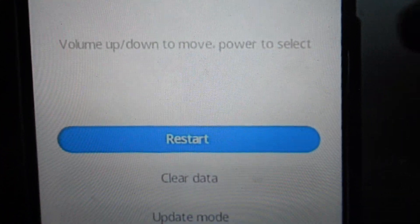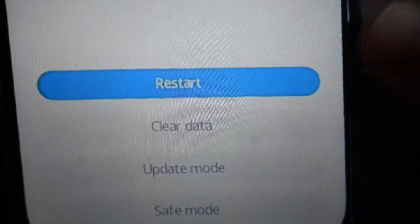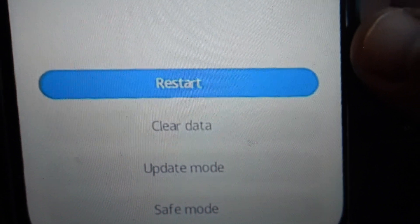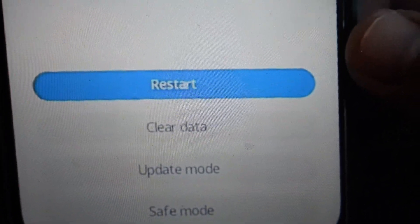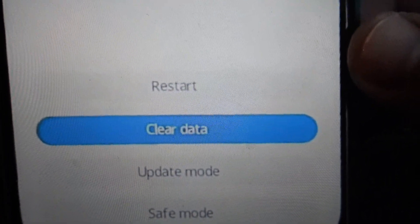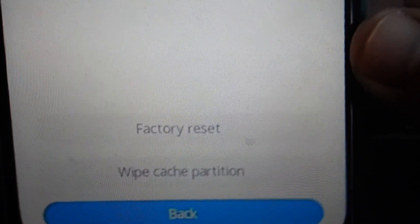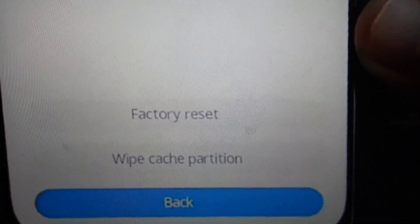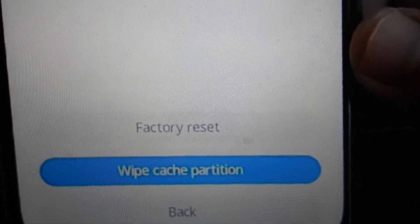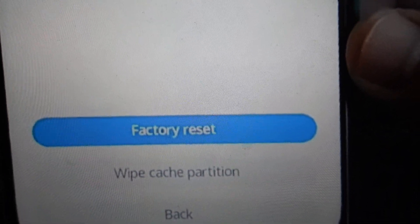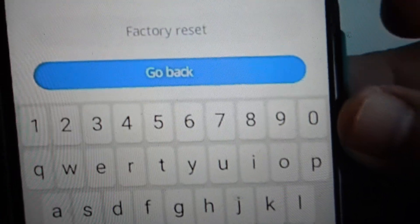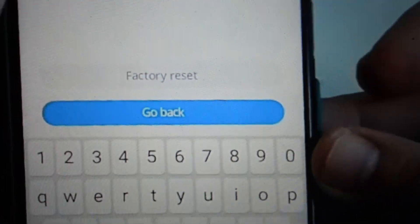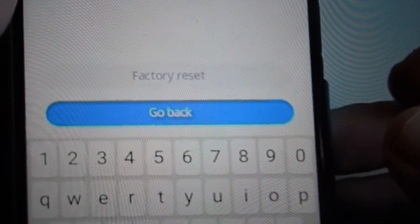So there it is. We can restart it or clear data. So we're going to use the volume button to scroll down to clear data and then hit the power button to confirm it. And then we're going to use the volume button again to scroll up to factory reset, hit the power button, and then we're going to scroll up.